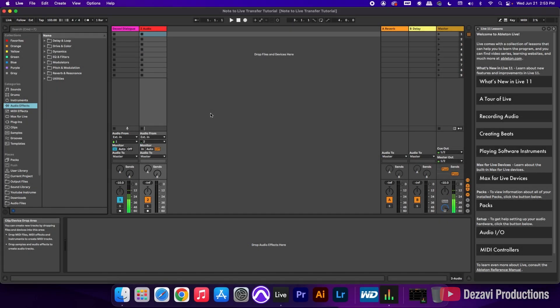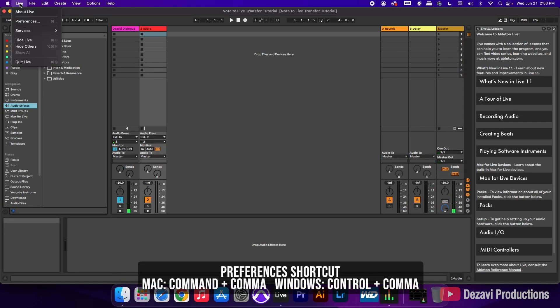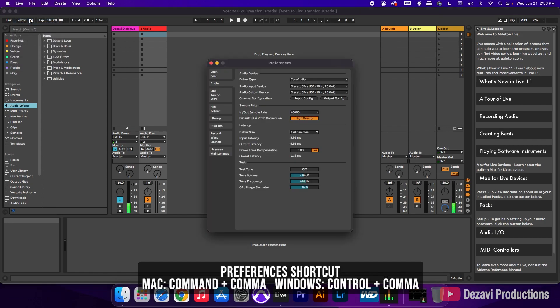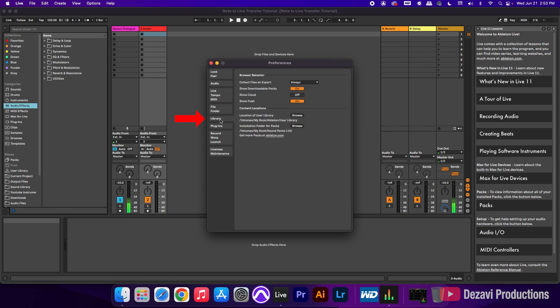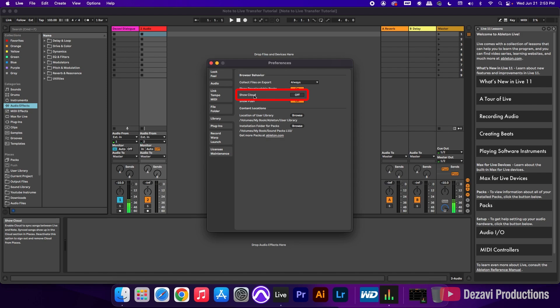Now here inside Ableton, we're going to go to the top left corner where it says live. We're going to go to preferences. Inside of preferences, we're going to go to the library tab. It's going to be here near the middle. So I'm going to click on library. And the third option down, it says show cloud. Right now, this is currently off, and we're going to turn this on.